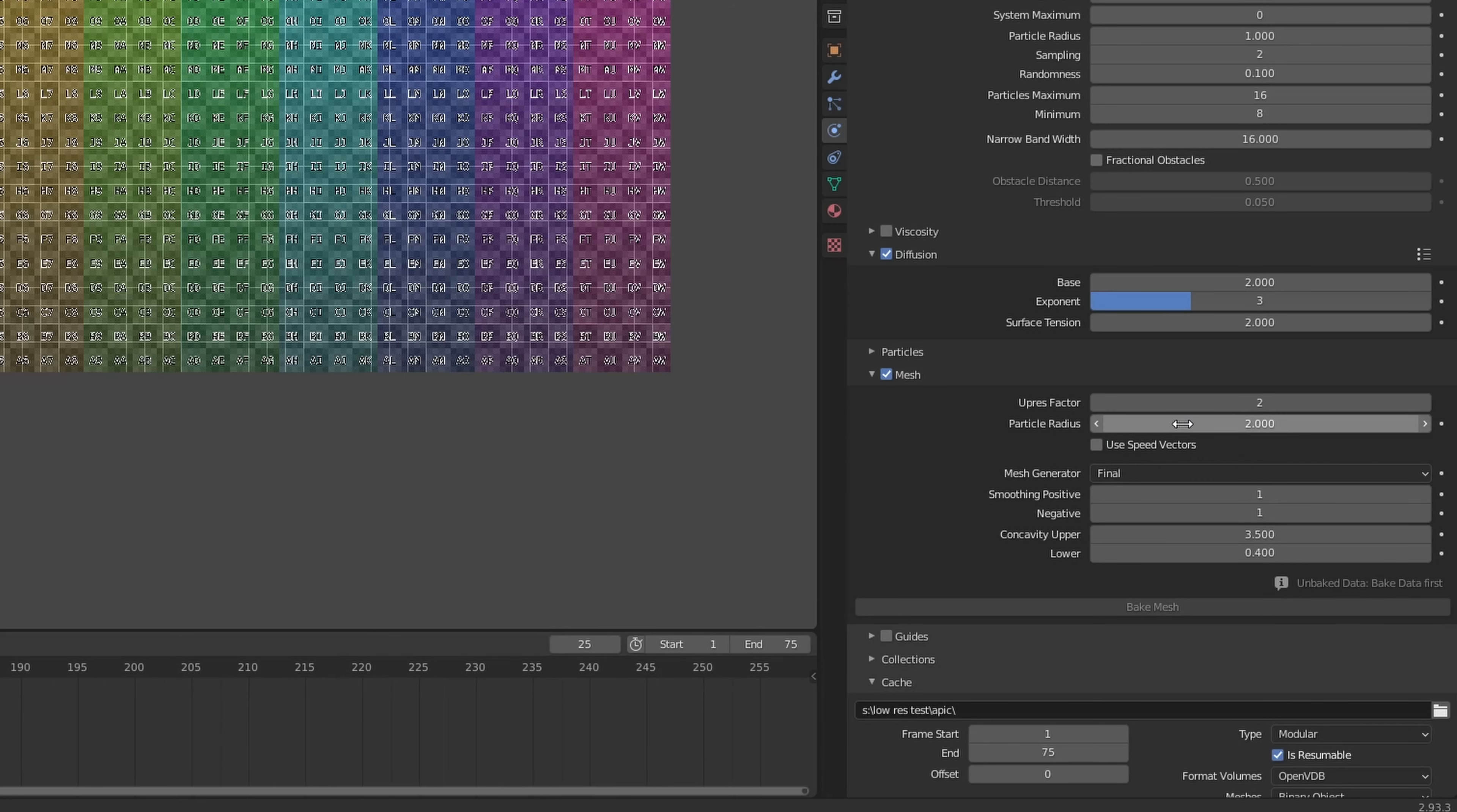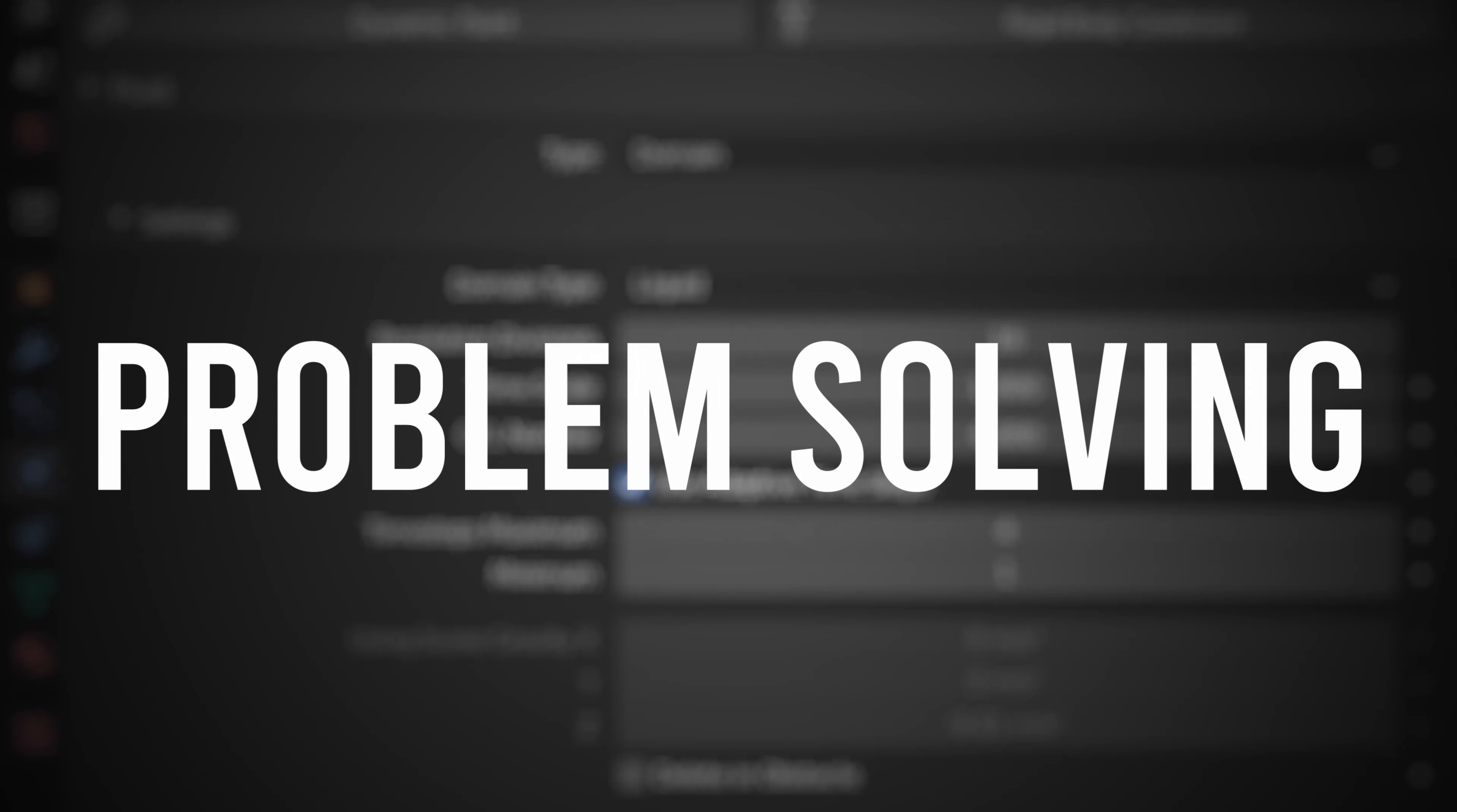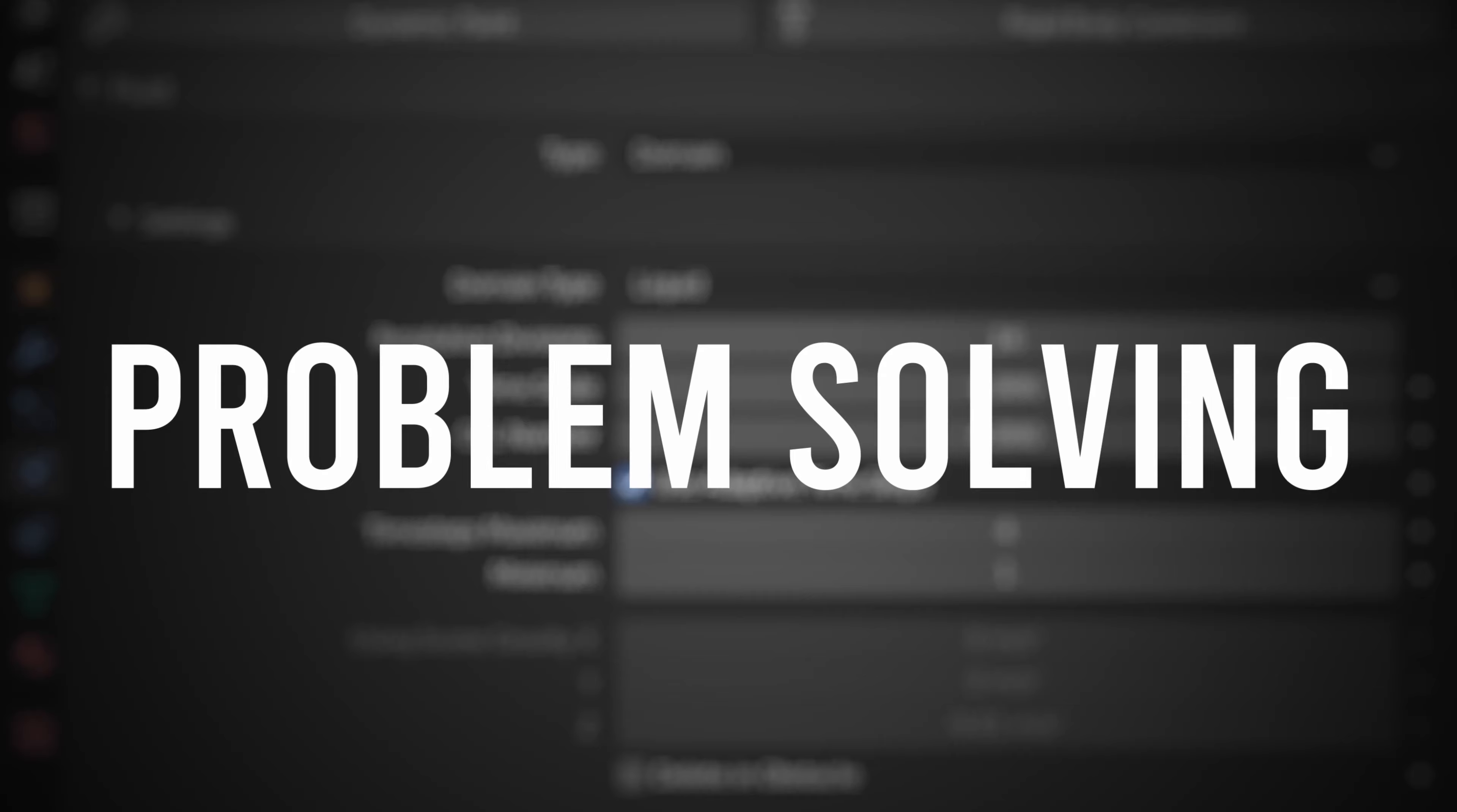If it looks good, you can bake the simulation again and increase the resolution. In my case, I increased it to 420. By the way, this is very memory intensive. If you downloaded my original file, it'll take about 50 gigabytes of RAM with the mesh. Speaking of mesh, we have to enable it and set the particle radius to 1.3. It'll make the mesh look less blobby. I also slowed down the time for this slow-mo shot.